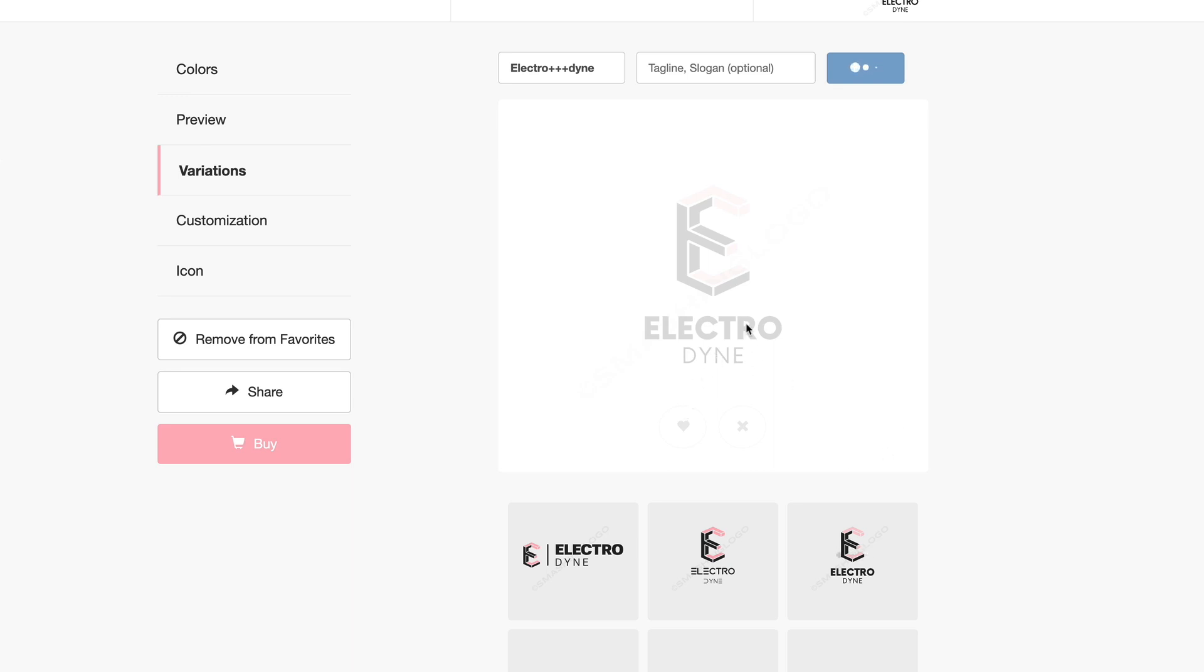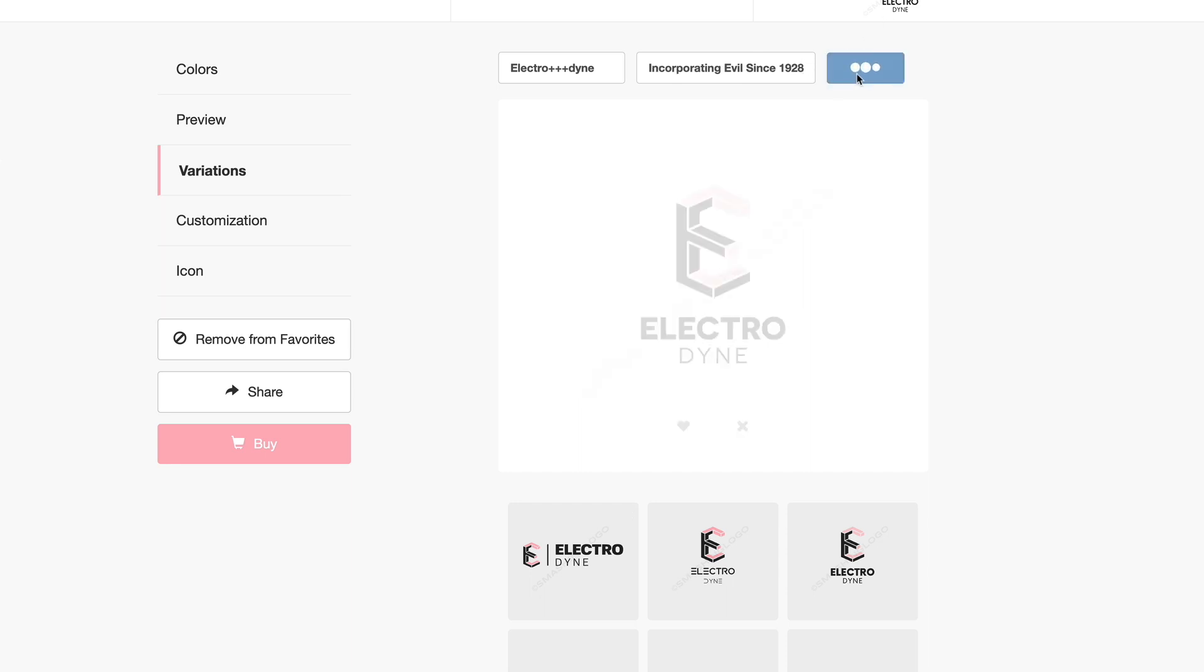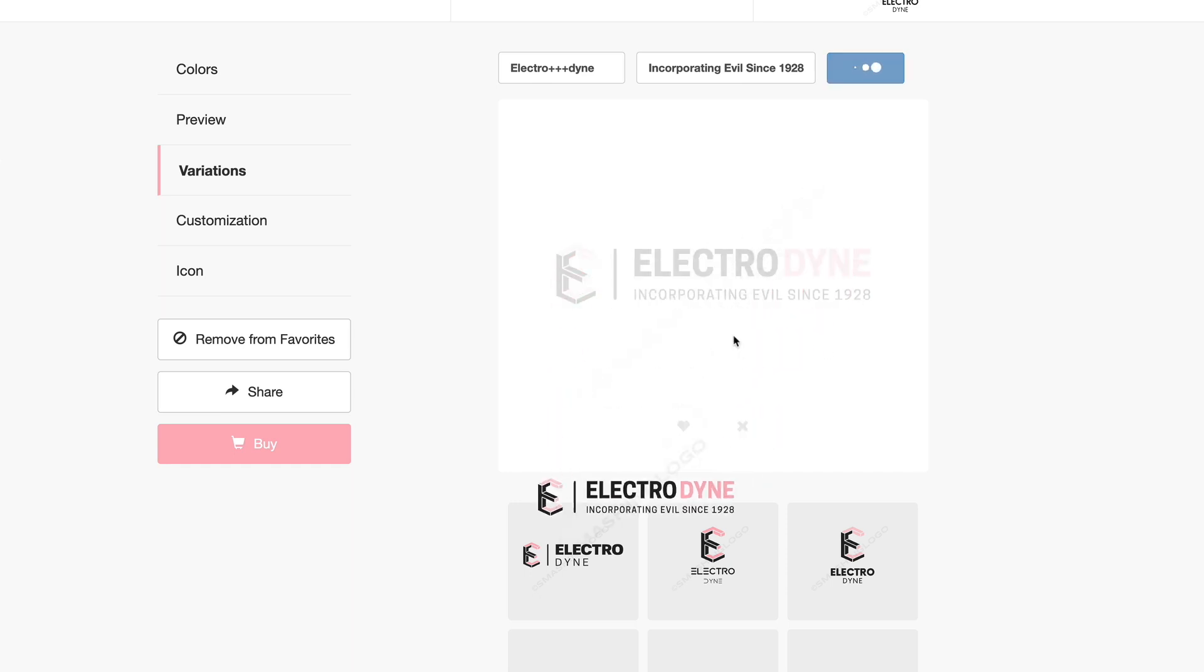These are just different ideas on that particular logo that you can add in there that you like. We're going to add in also a slogan here so we're going to say incorporating evil since 1928. Now we'll click on that and we'll see the variation. Boom, there we go, love that. That looks really good. So you got Electrodyne incorporating evil since 1928 and we're going to save that one as well.